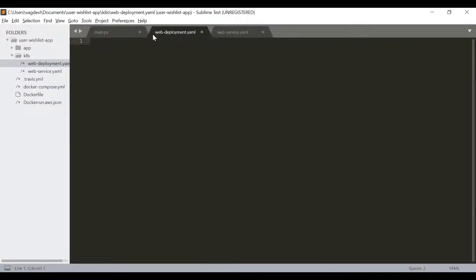Let us define our webdeployment.yaml file. As we have discussed, the deployment contains information about the image to be used, the number of replicas we need, the component labels, and the ports to be exposed. For this application, we will be defining the deployment as follows.